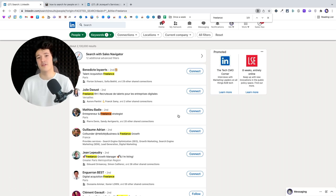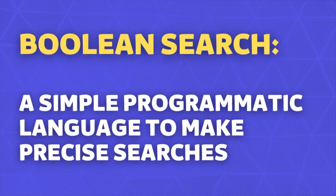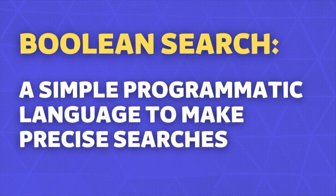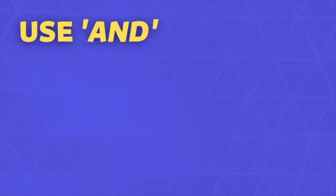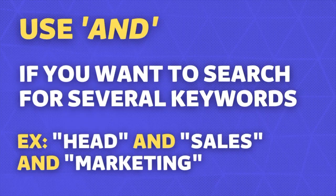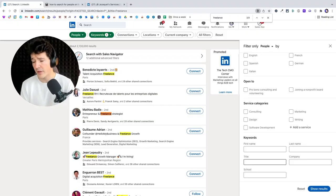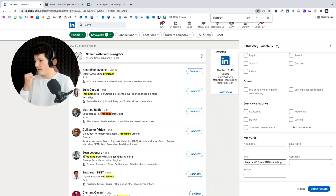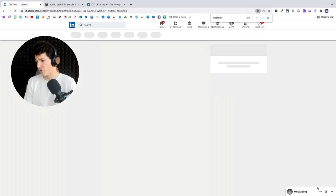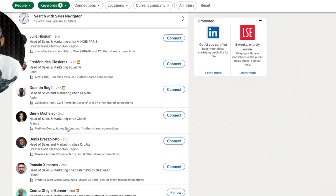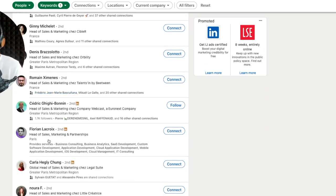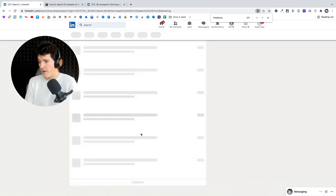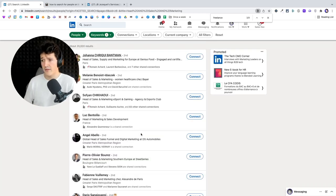Boolean search is a simple programmatic language that allows you to use logical connectors in your LinkedIn search. The first one is AND. By using AND, you tell LinkedIn that you want several keywords to appear on the job title of your prospect. For example, if I want 'head of sales and marketing', I write 'head AND sales AND marketing'. By writing that, I'm telling LinkedIn that all three words must appear in the job title. The results show head of sales and marketing, global head of sales and marketing — every profile contains all three words.